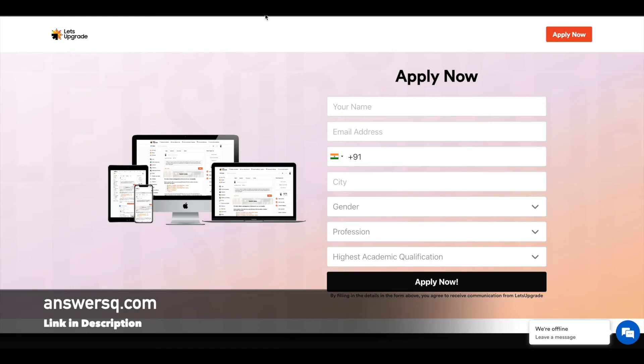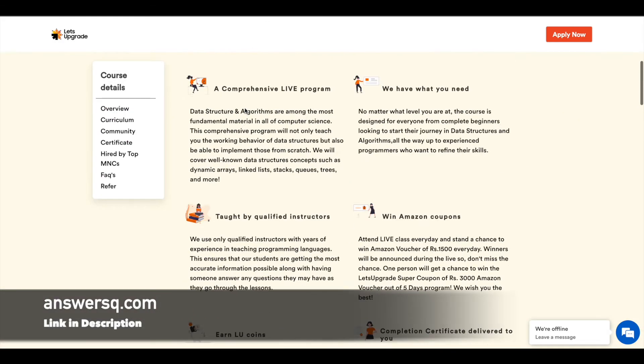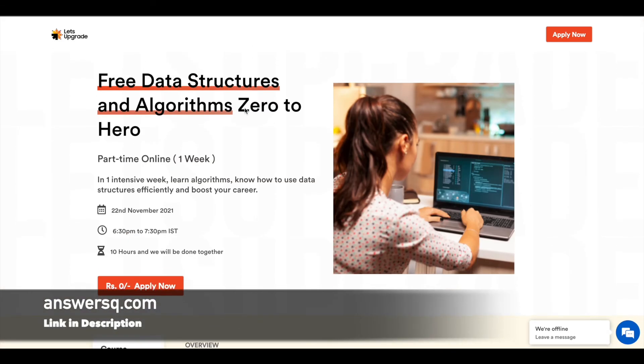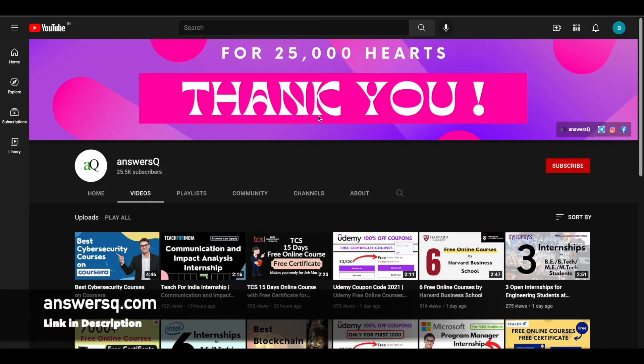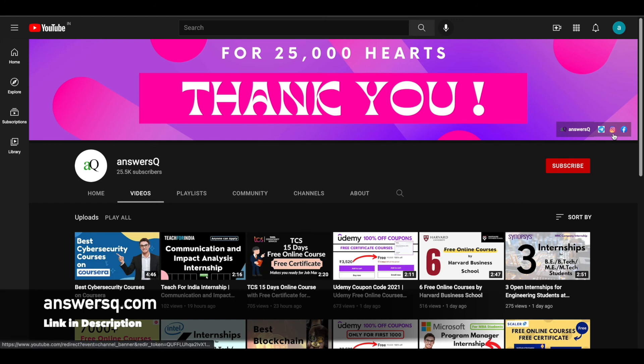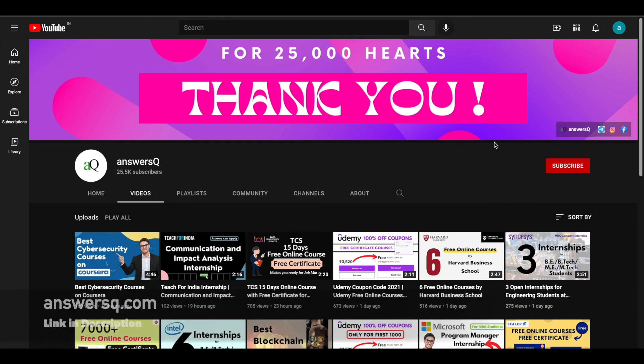I hope you'll find this free Data Structures and Algorithms course offered by Let's Upgrade very useful. If you want to get more updates about free online courses, make sure to hit the subscribe button and the bell icon. You can also join our Telegram channel and follow us on Instagram and Facebook. I'll give you all the links in the description.